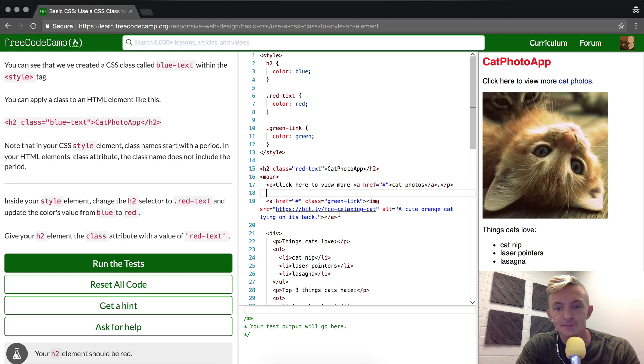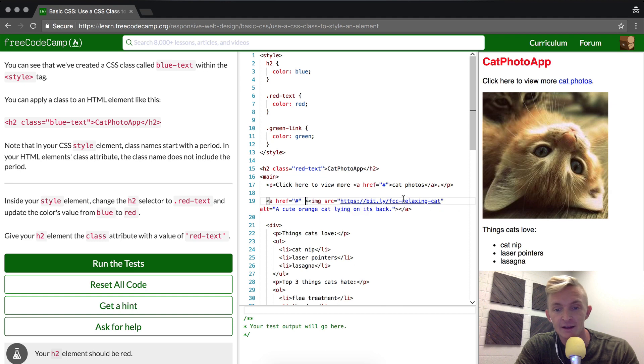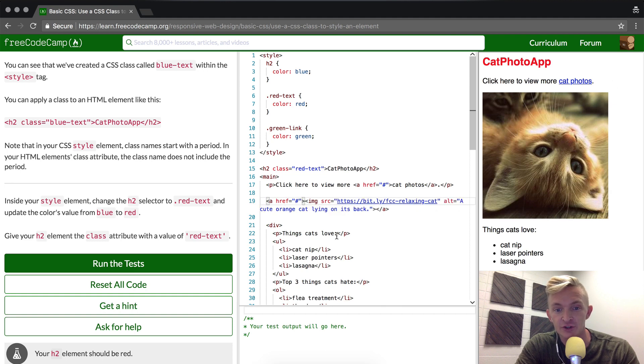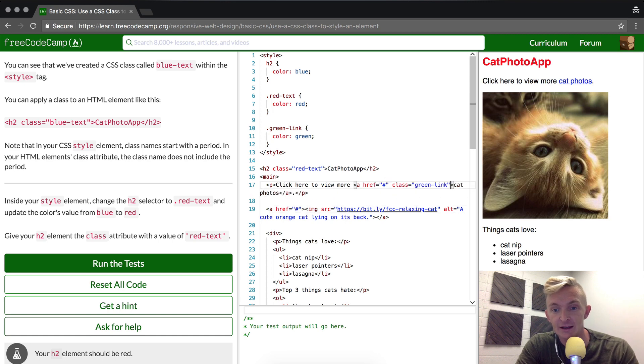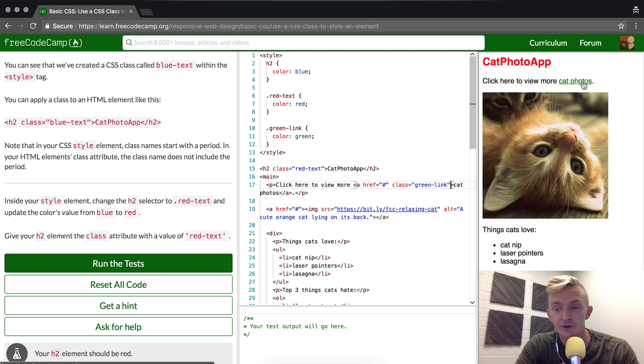Ah, I see what I did. Instead of adding the class to the link, I added it to the image, so the color of the image isn't going to change. You see that this href is a link that's wrapping the image. But if I add this to the link where I initially wanted to do it, you see it turns green.